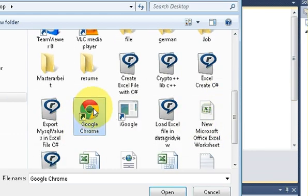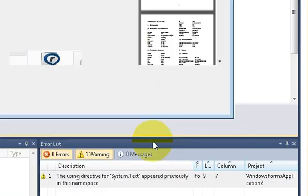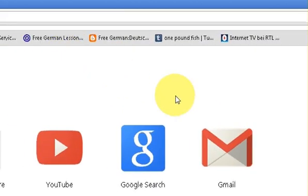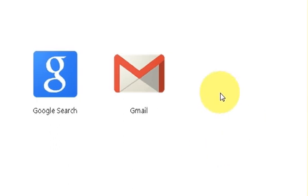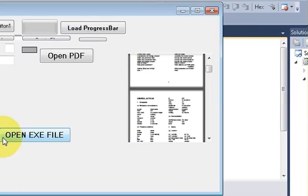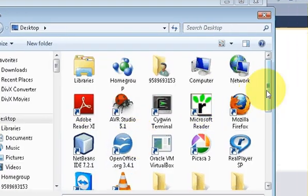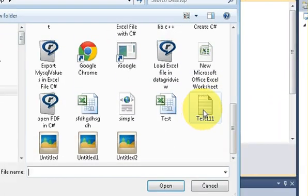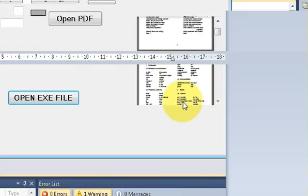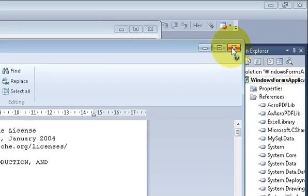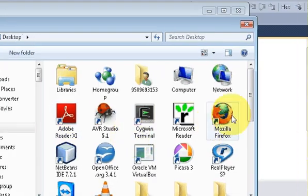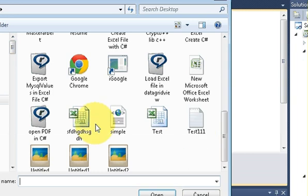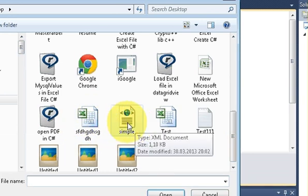Or for example I want to open this text file. So I will just double click it and it will launch a text file for me. So in this way any executable file which is present in your computer it will be able to open.